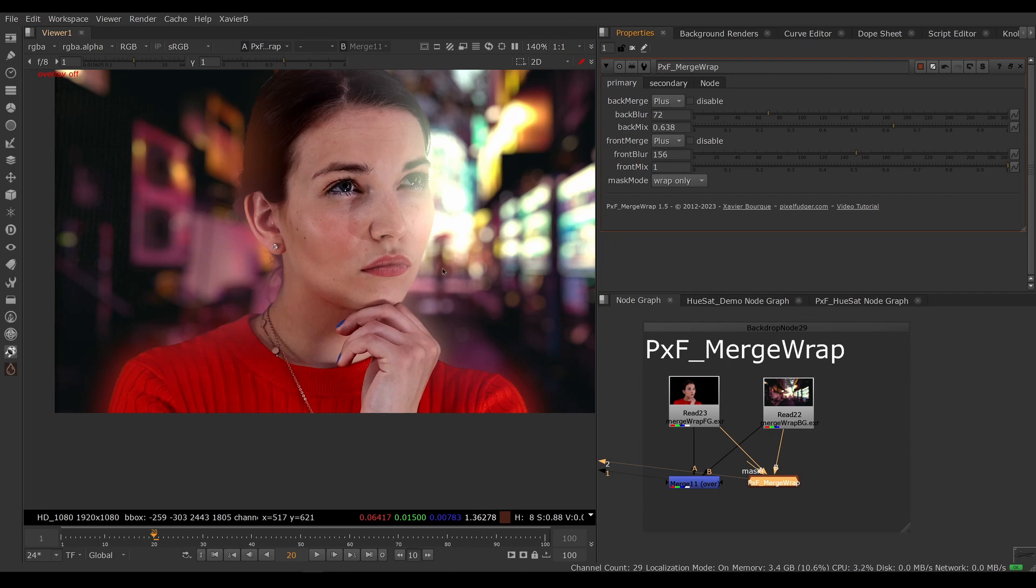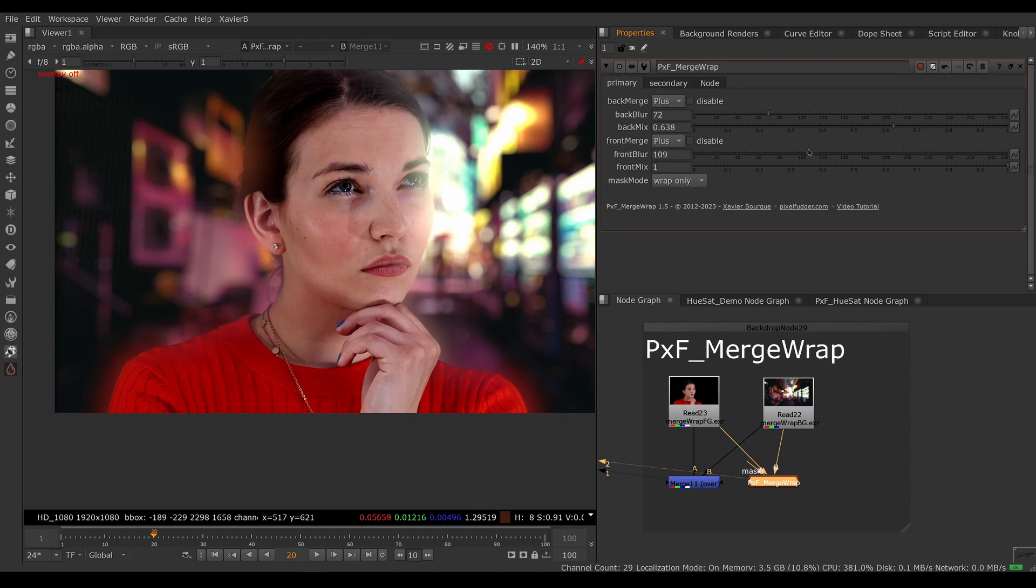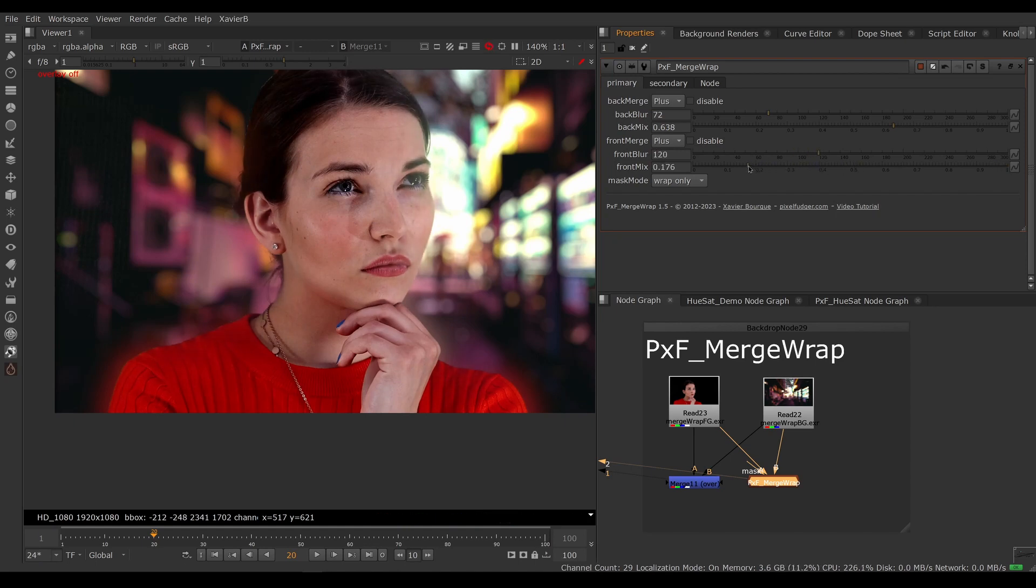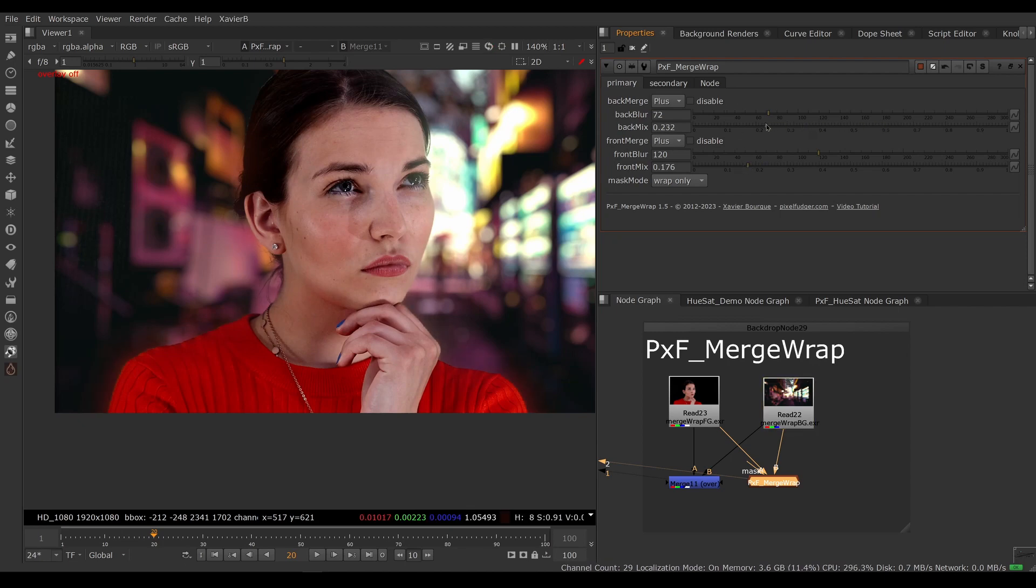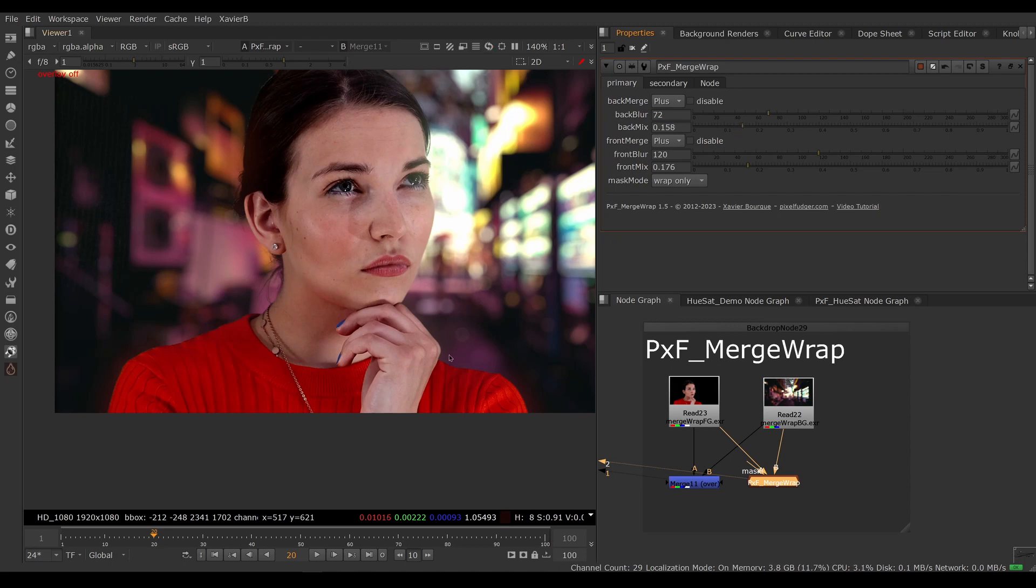Only the bright stuff will affect your character, and then you can adjust the size and the opacity like so. This is a pretty heavy wrap—I'm going pretty ham for the demo here. You want this to be subtle usually. If you can tell right away there's a wrap, it means it's too strong.